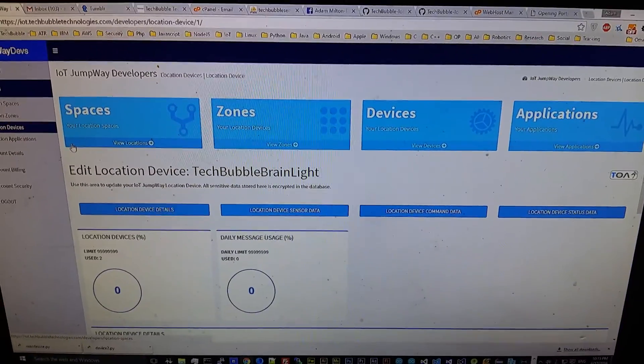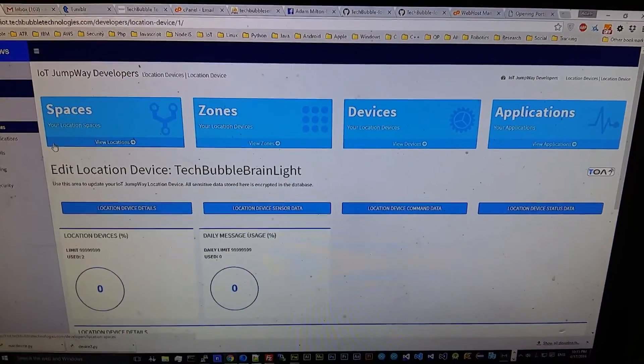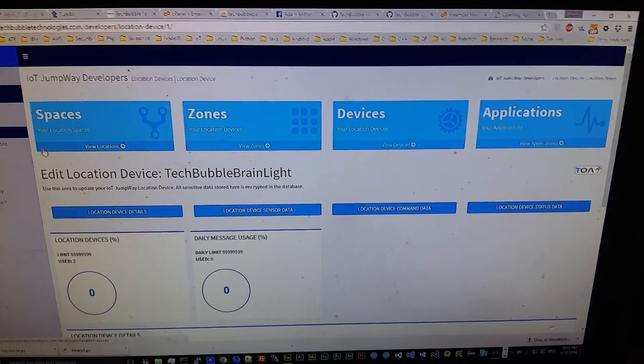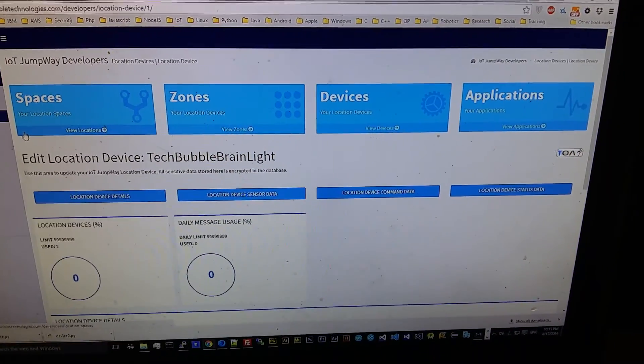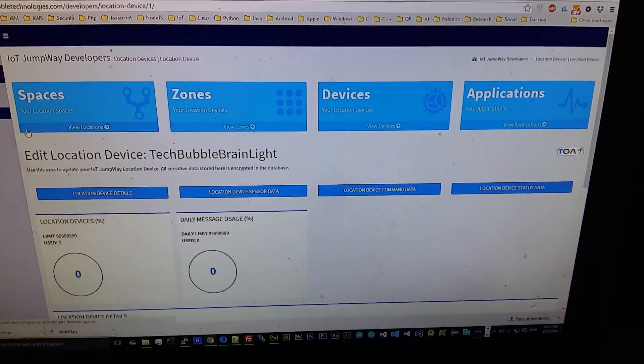So just a bit of a quick example of how you can use the TechBubble IoT Jumpway to connect devices to the Internet of Things and control them and monitor them.